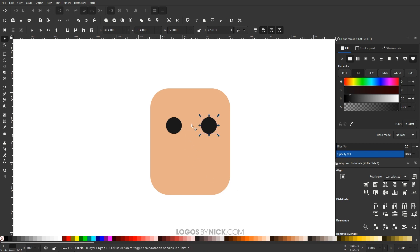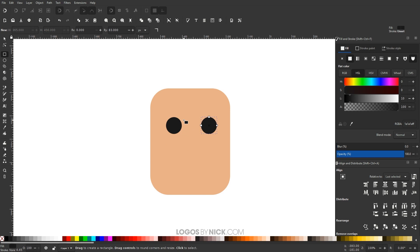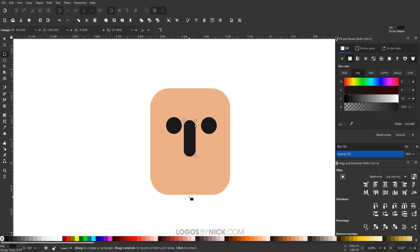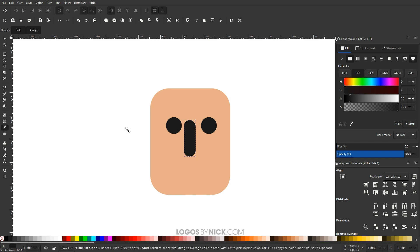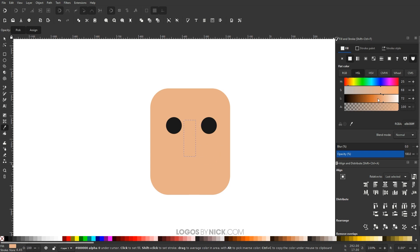I'm going to create another rectangle in the center here to represent the nose. Let me grab the Rectangle tool, make the nose, and put it right there. I want to make this the same shade as the head but slightly darker. So I'm going to grab the Dropper tool — I like to press D on the keyboard for that. Click on the head to give it that color, then make it a little darker.